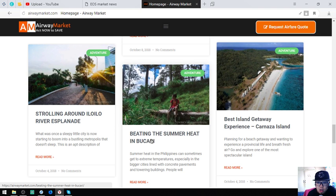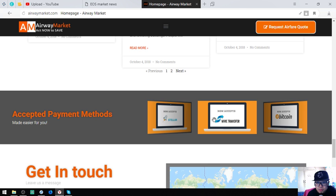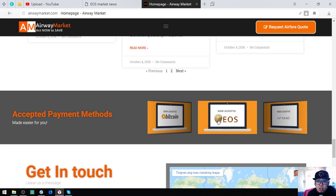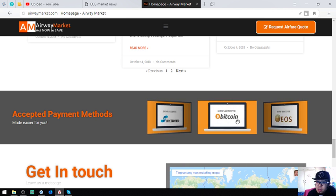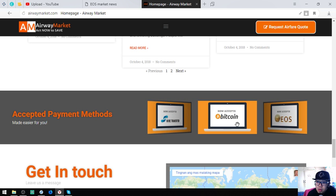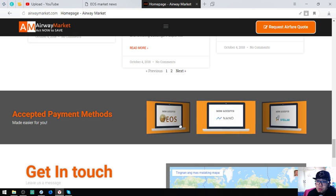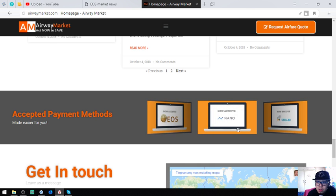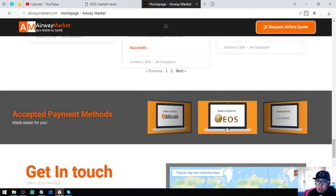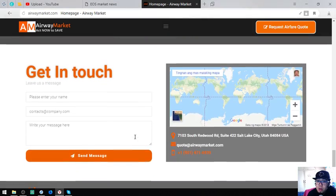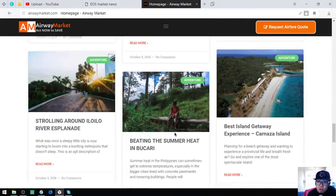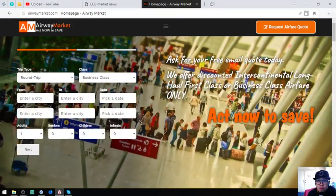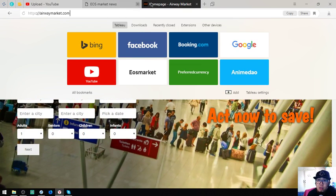Below that is the payment methods. You can pay using Bitcoin, using EOS, using Nano. So this is the website which is airwaymarket.com. Let's proceed.